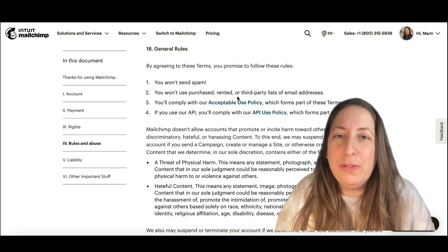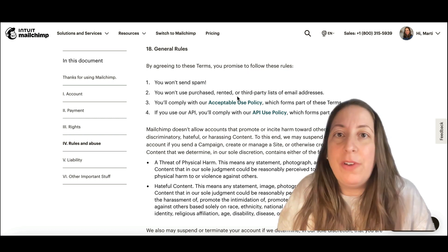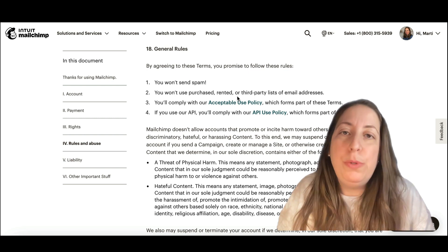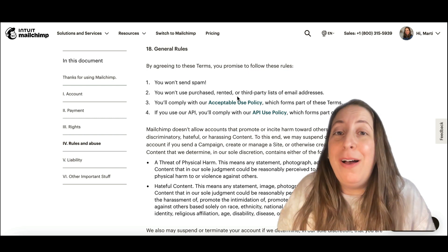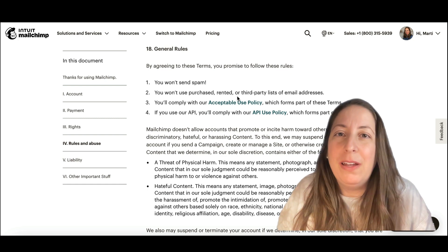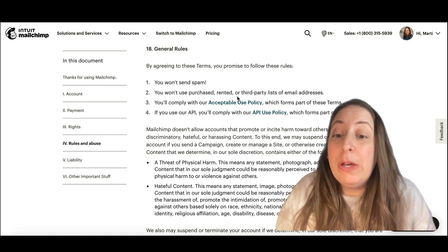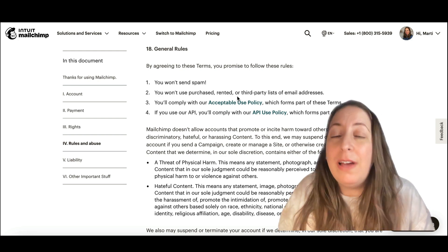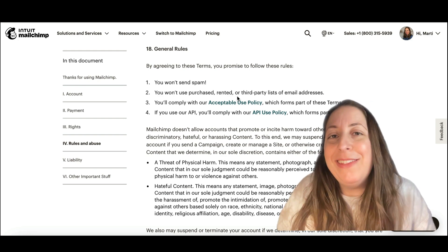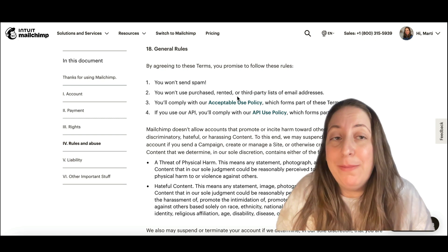Having a lot of hard bounces — which is email addresses that don't work — or a lot of unsubscribes or abuse complaints, which is people marking them as spam, will also flag MailChimp that maybe these people didn't sign up for your emails. Now it could be that they did and you just haven't used this list in a long time, and that's why MailChimp gives you a chance to explain that to them.